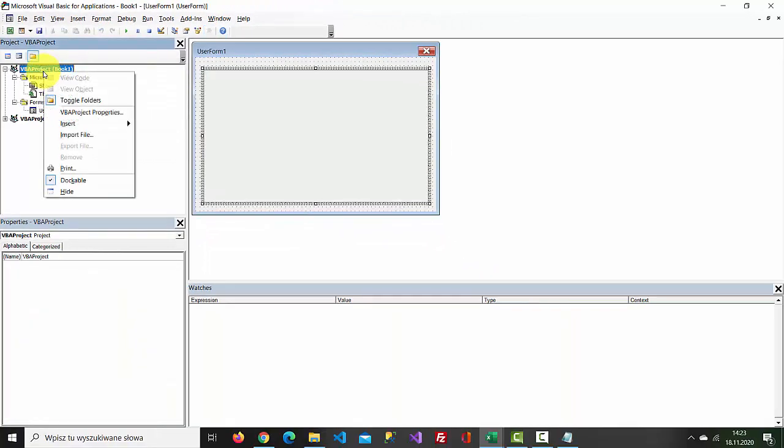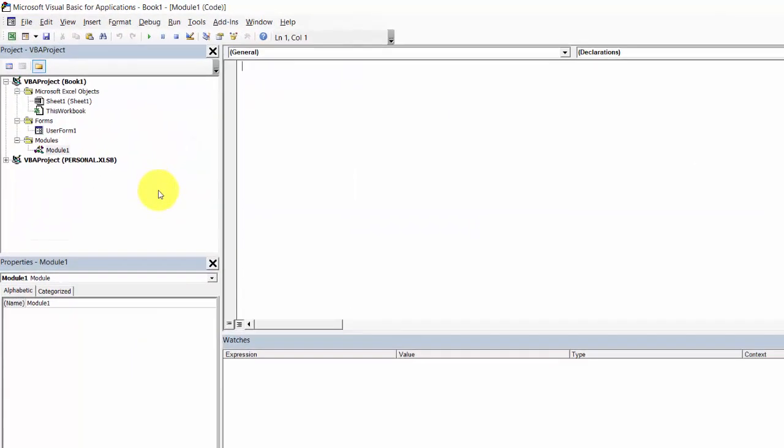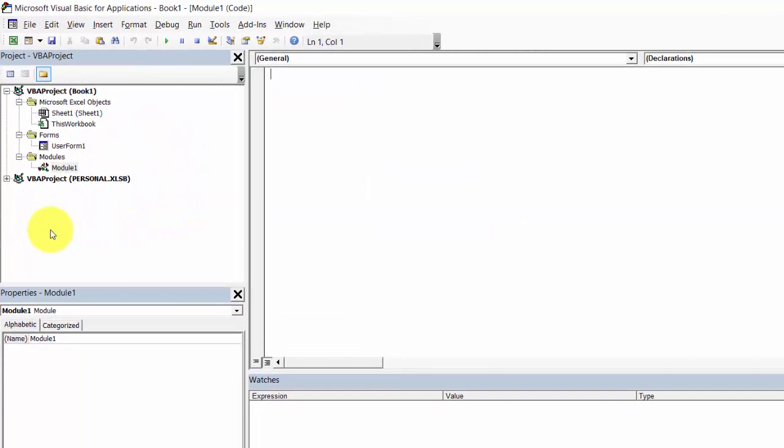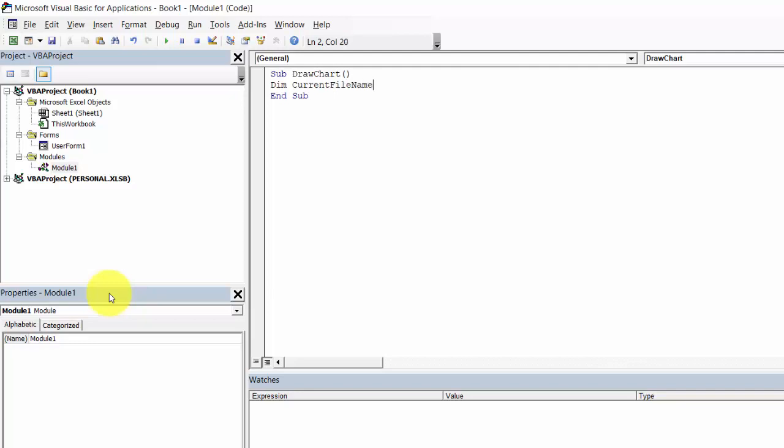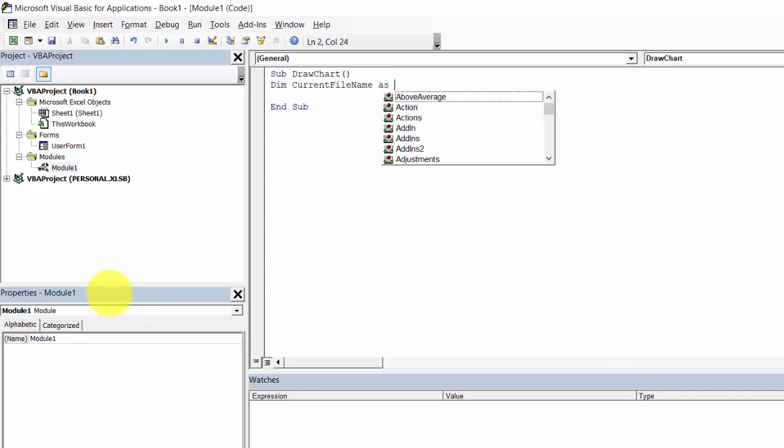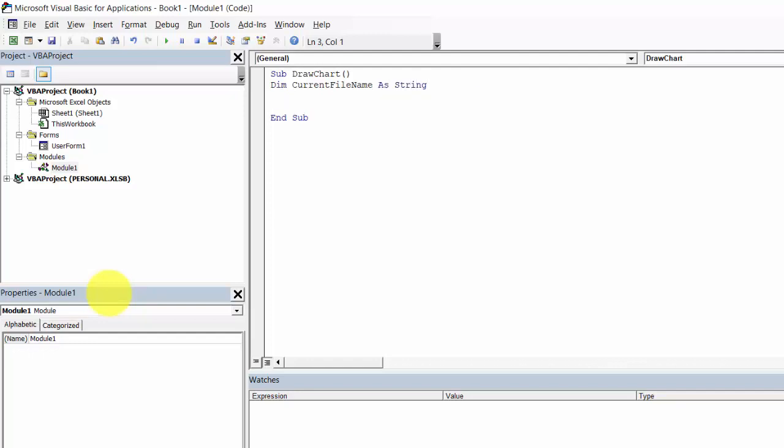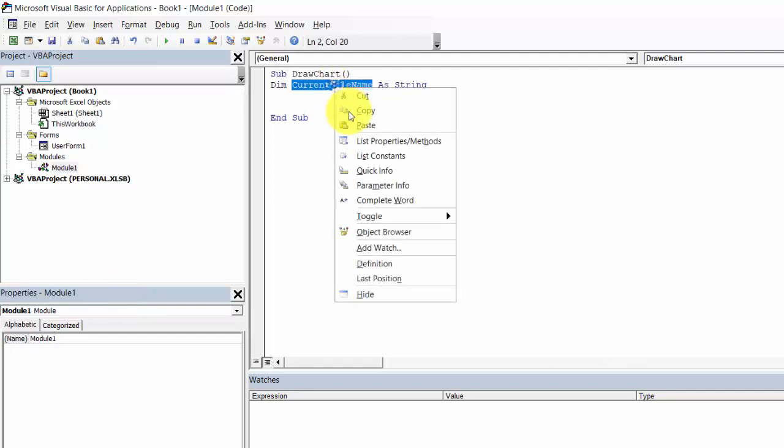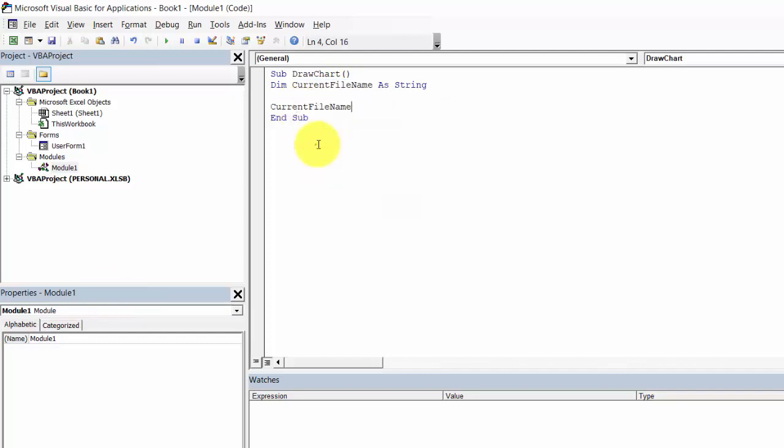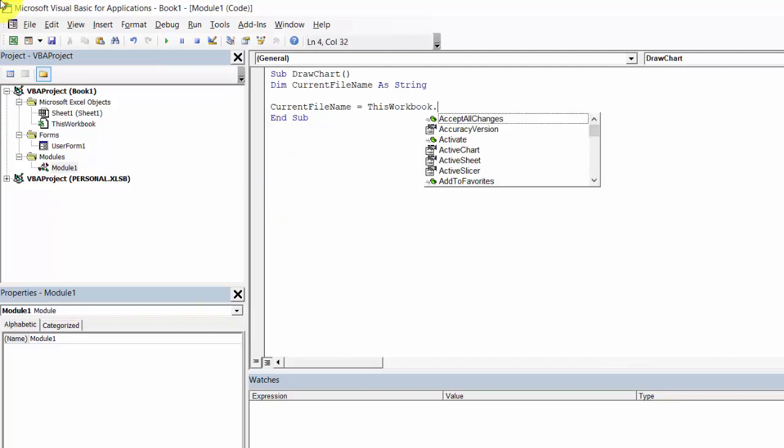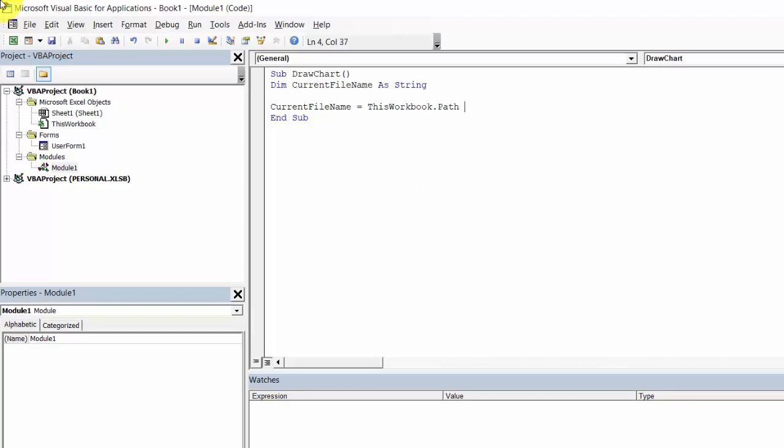Right-click VBA Project, select Insert Module and let's create a sub procedure. Let's create a variable called currentFileName as String and the currentFileName will equal ThisWorkbook.Path and current.gif.